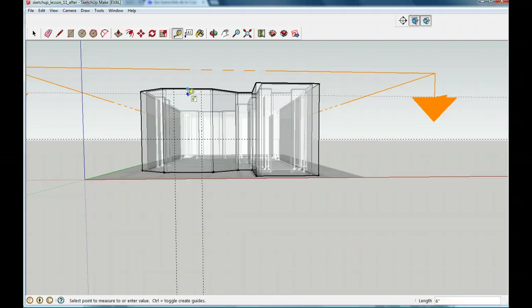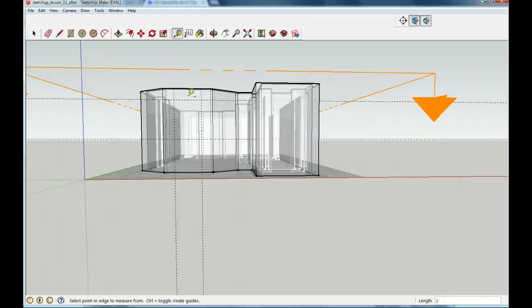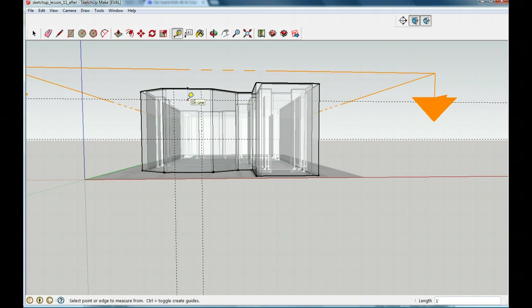We'll make it one foot from the top. So here's our window outline. Put in those four guides: three feet from the bottom, one foot from each side, and one foot from the top.